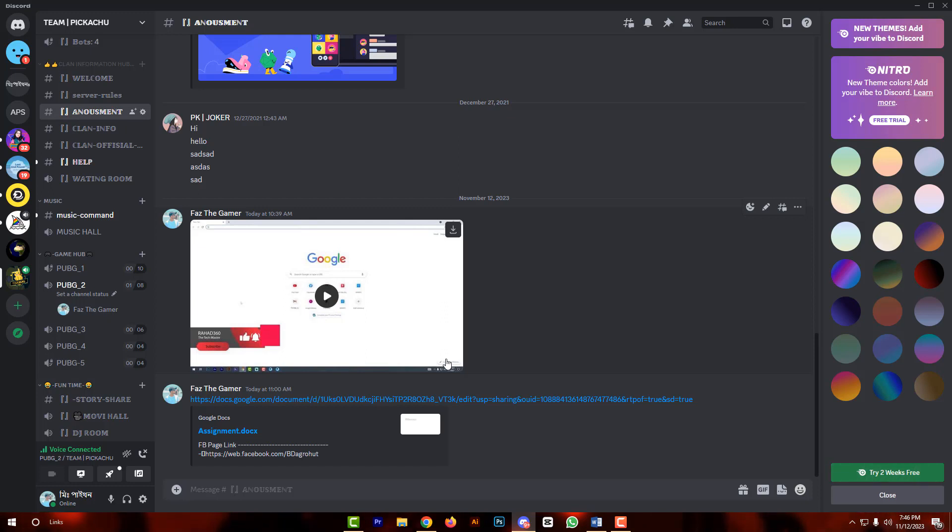If you request the admin to send you a new invitation link, you will be able to join the server.